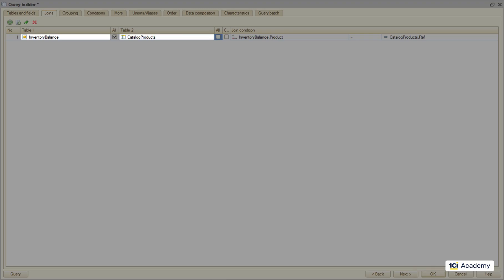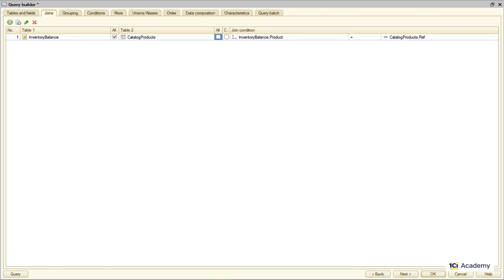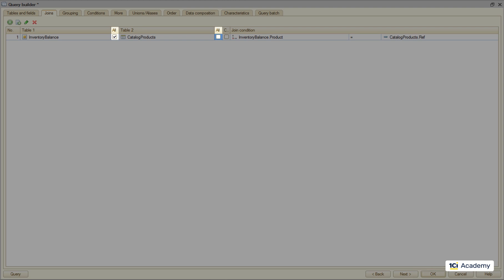It looked at all the fields in these two tables and found a pair of fields having the same type. So now the query will look for the inventory balance record belonging to each specific product in the list. The only thing I need to change here is these all flags.